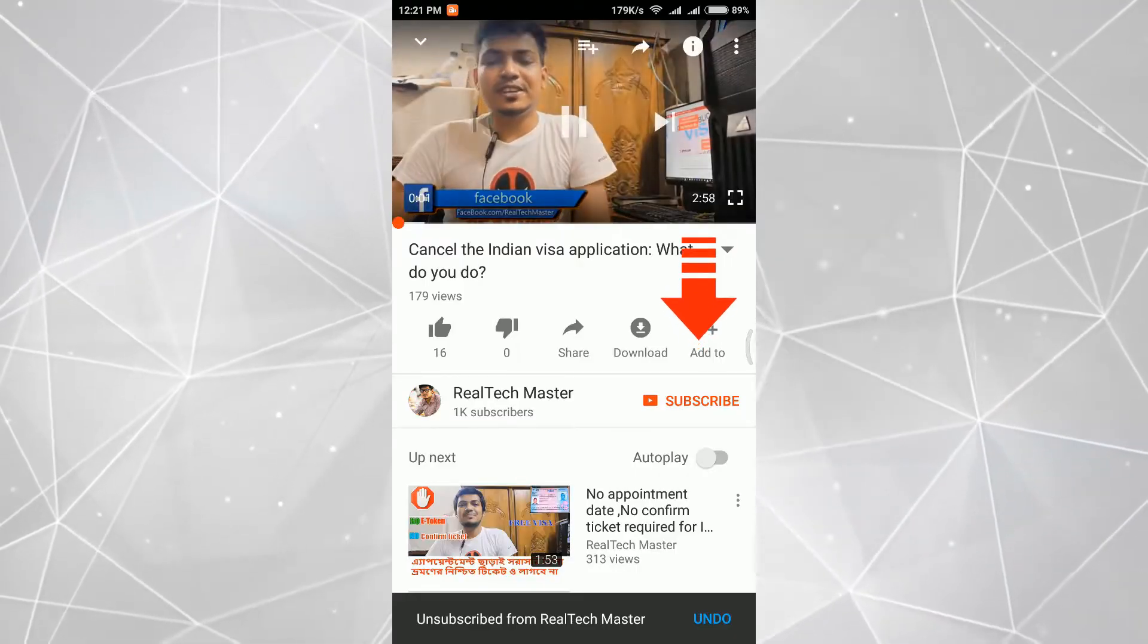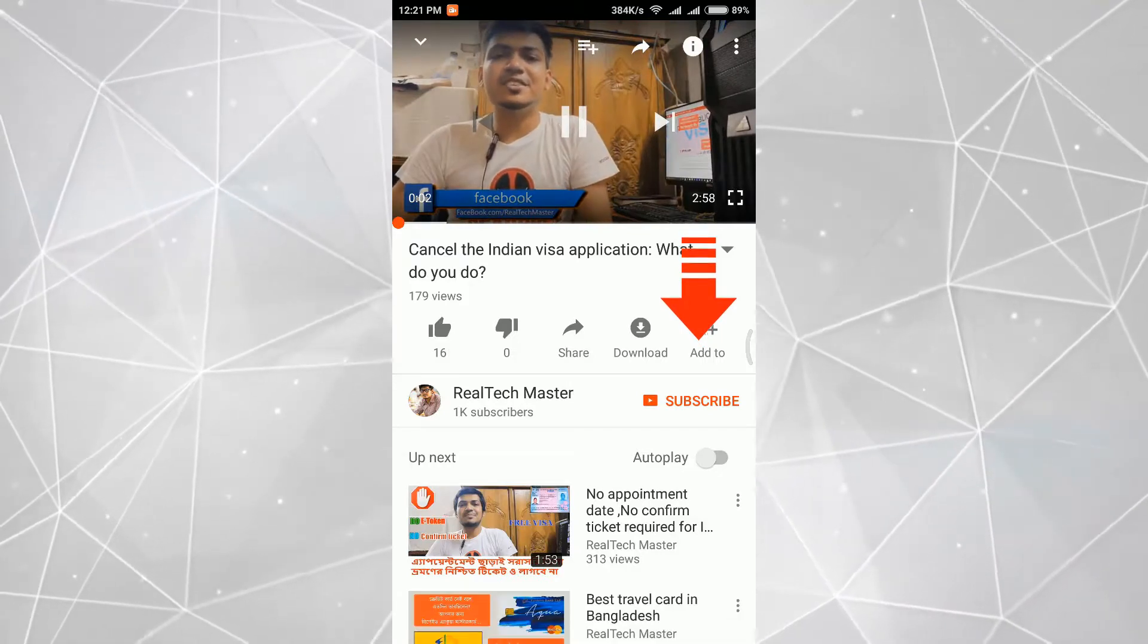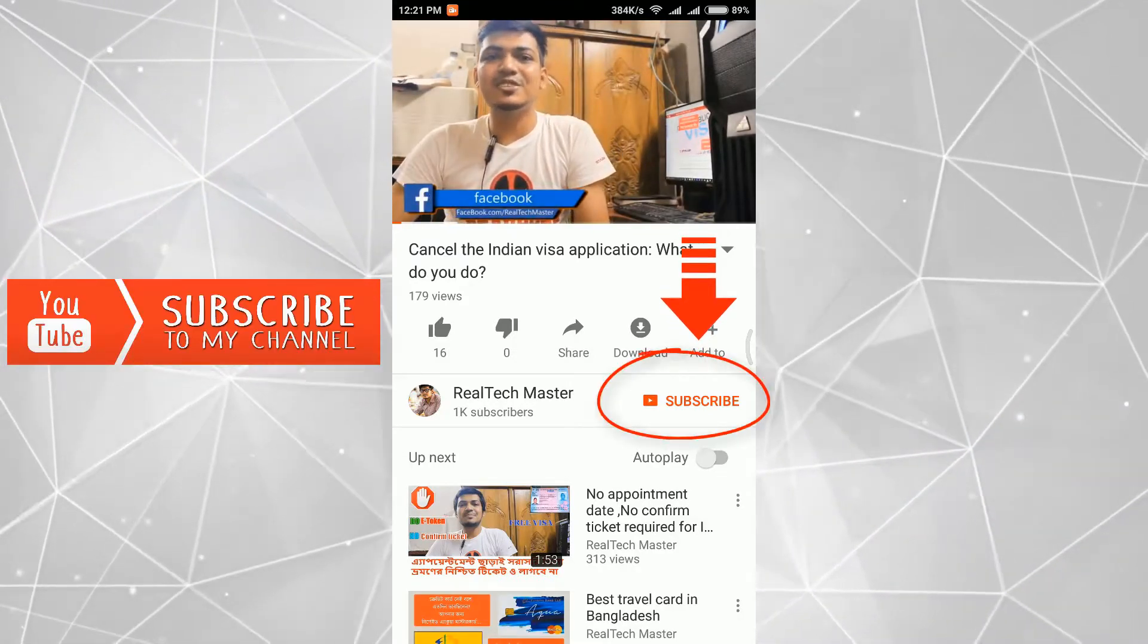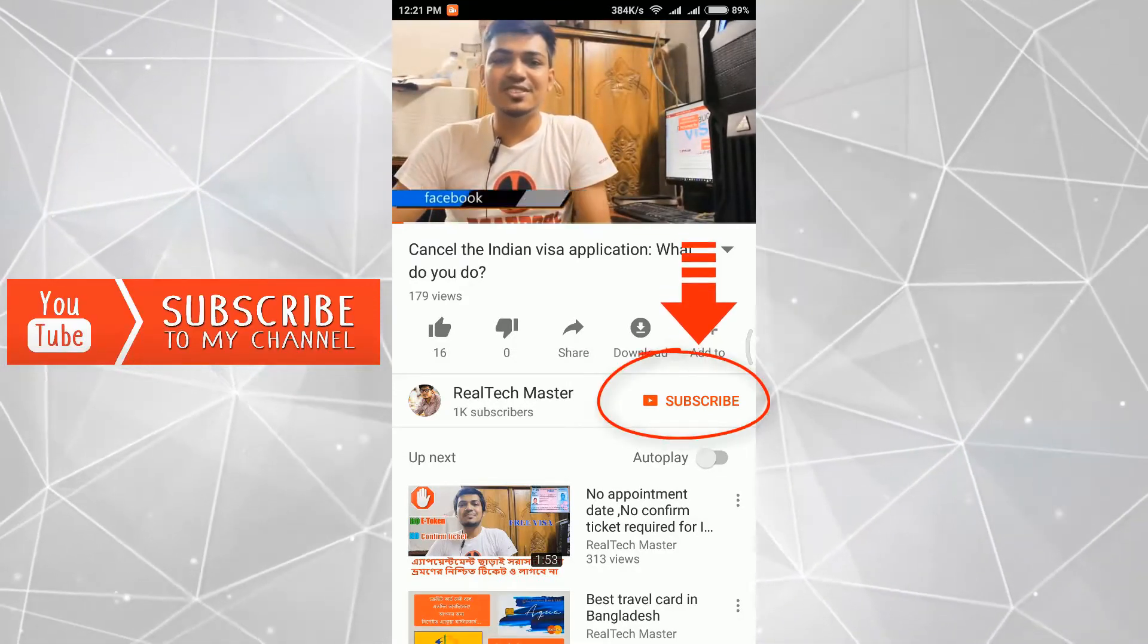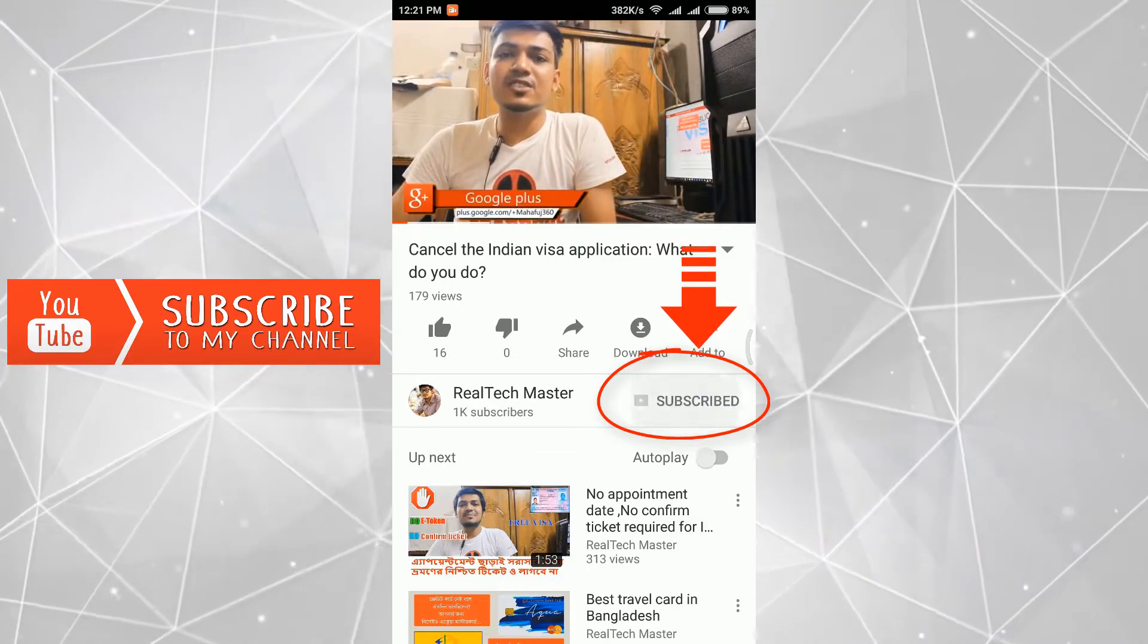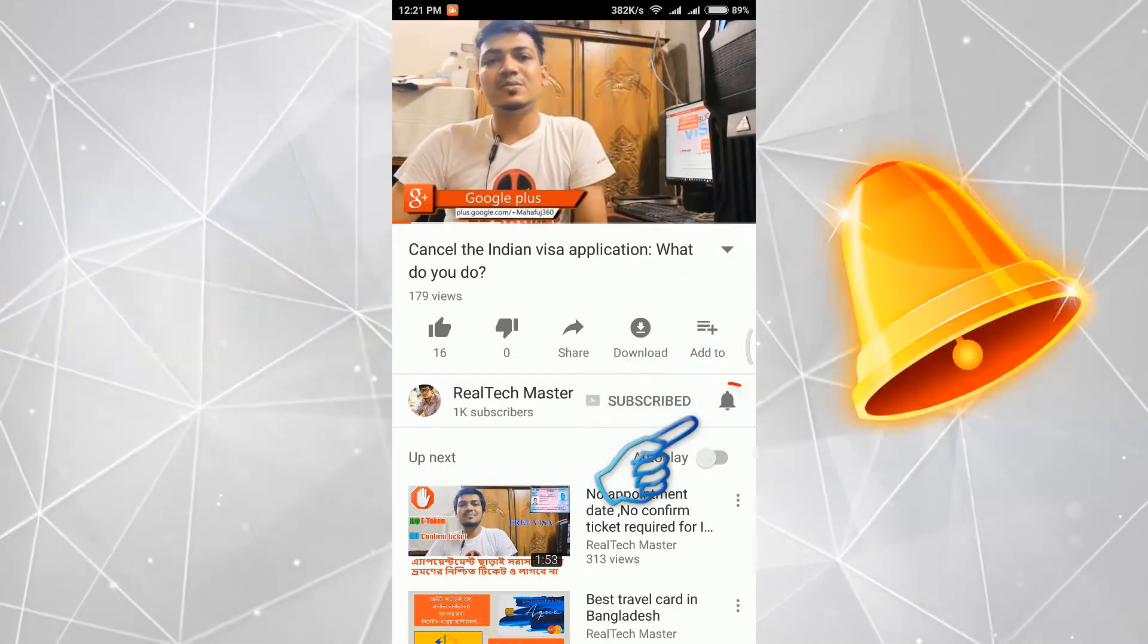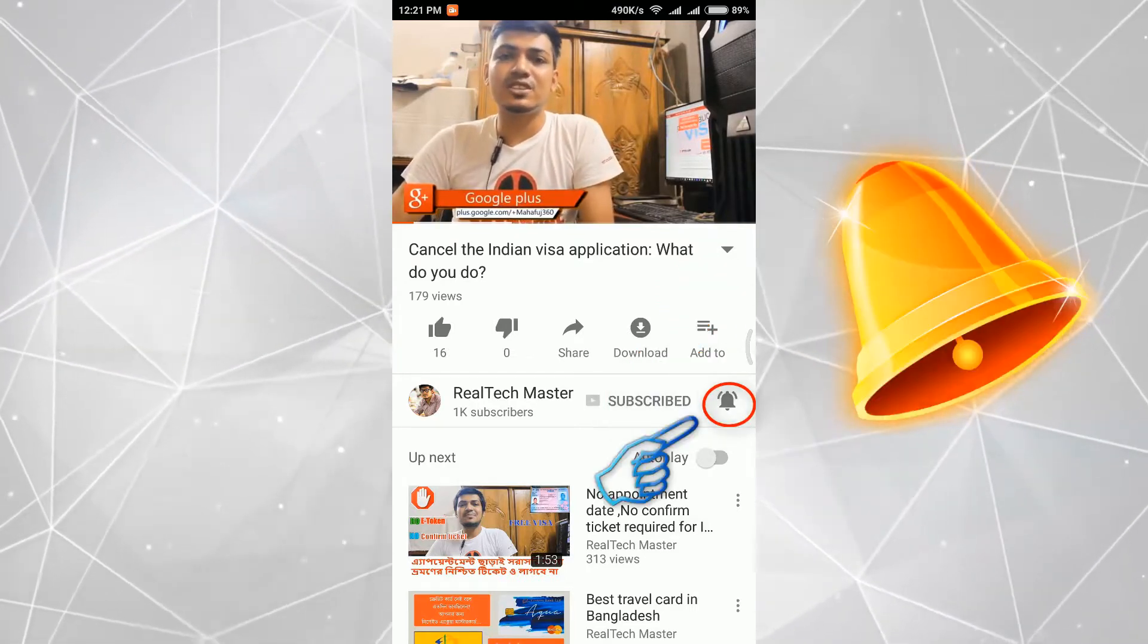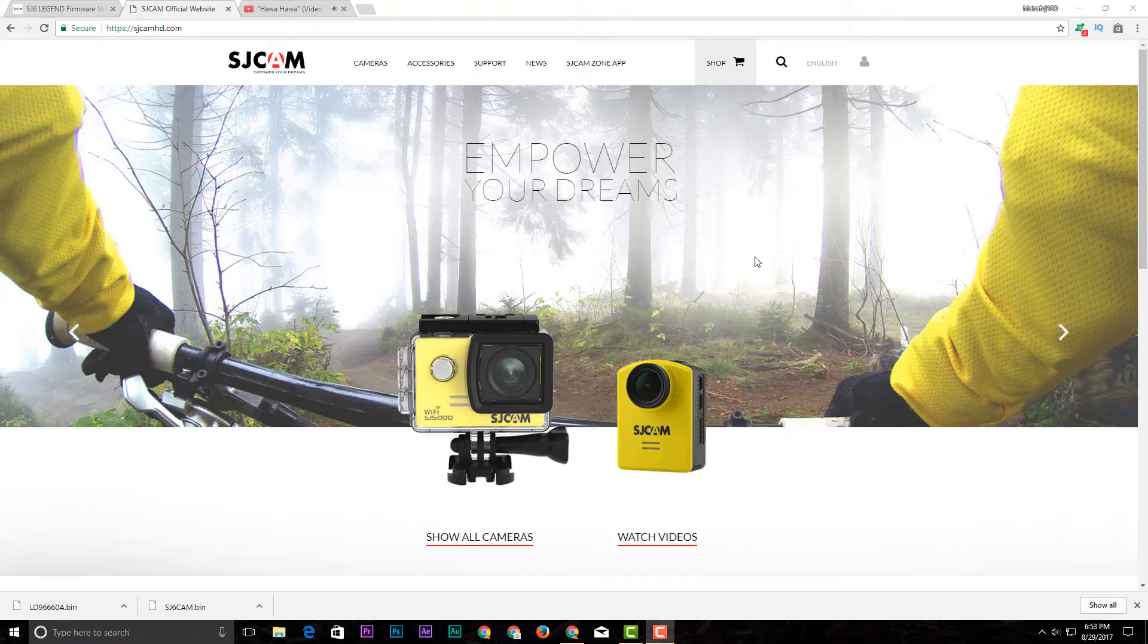If you don't want to miss our next video, please subscribe to the channel. Click on the bell icon.